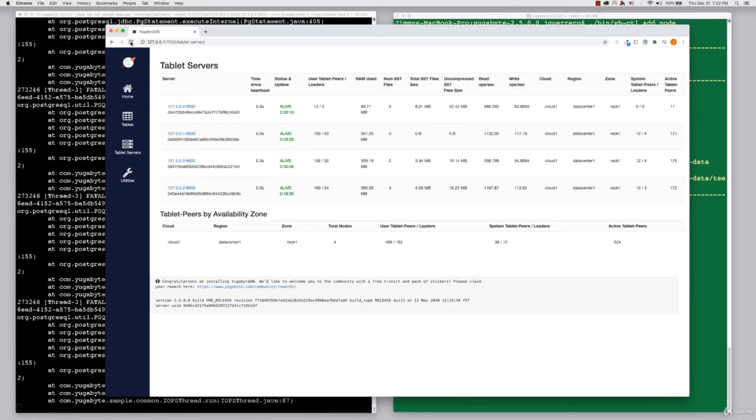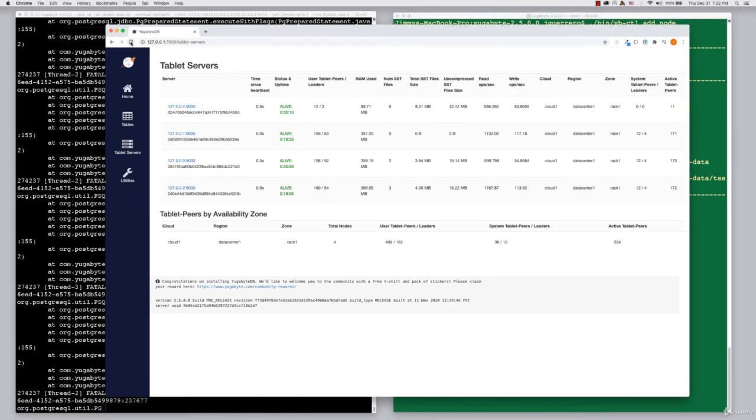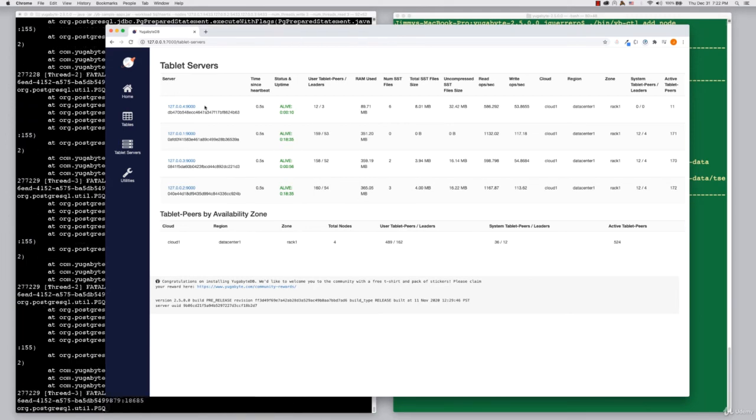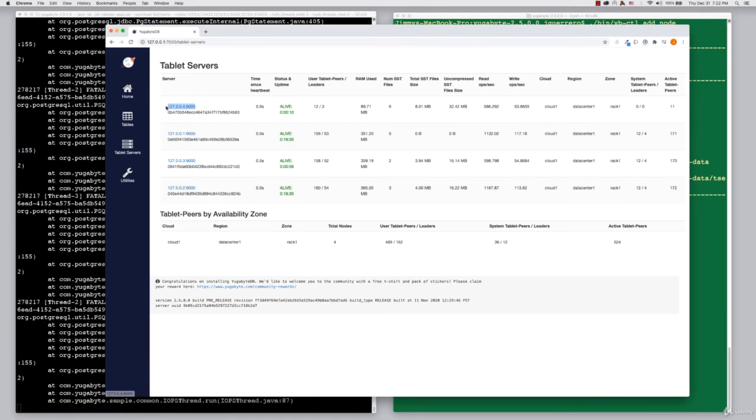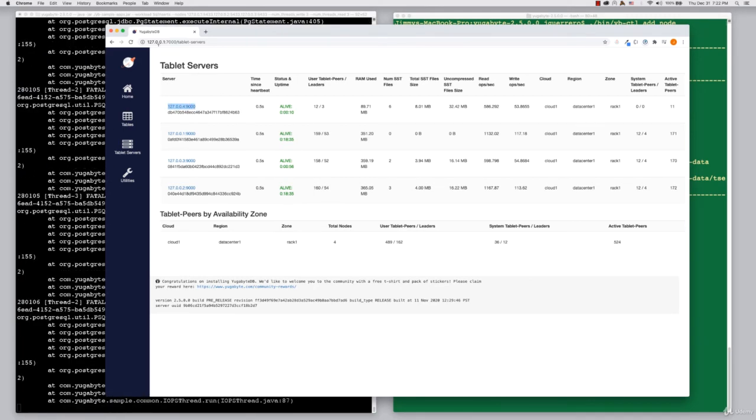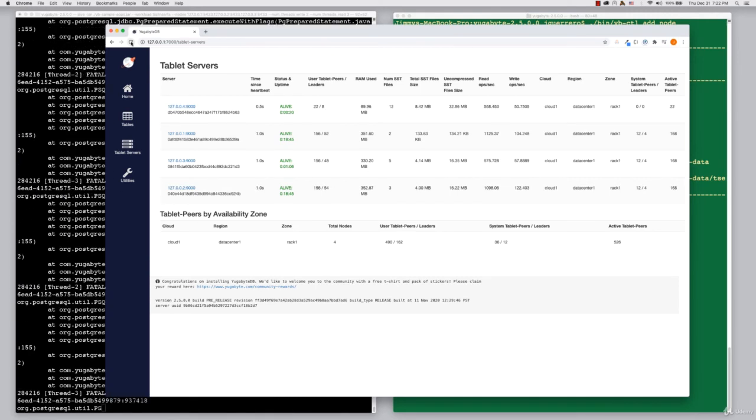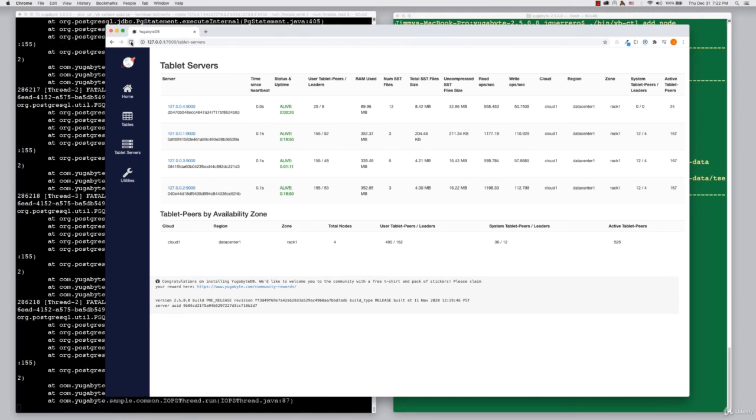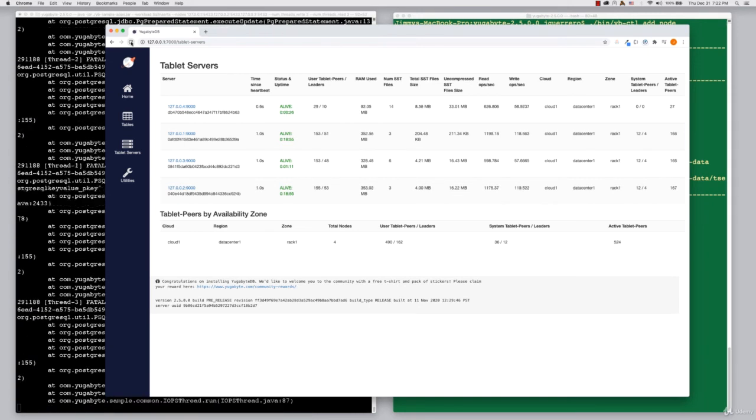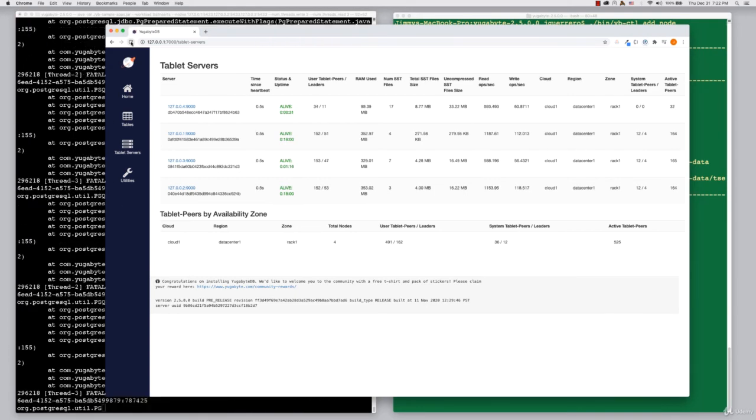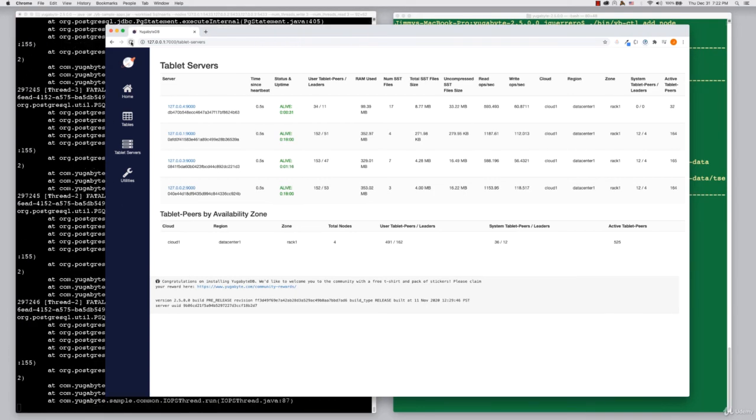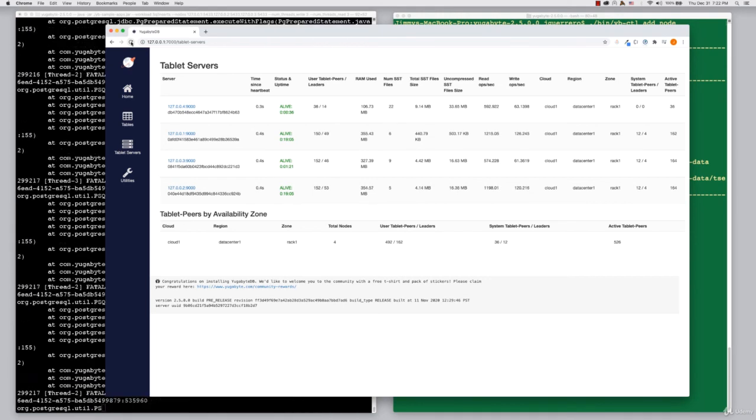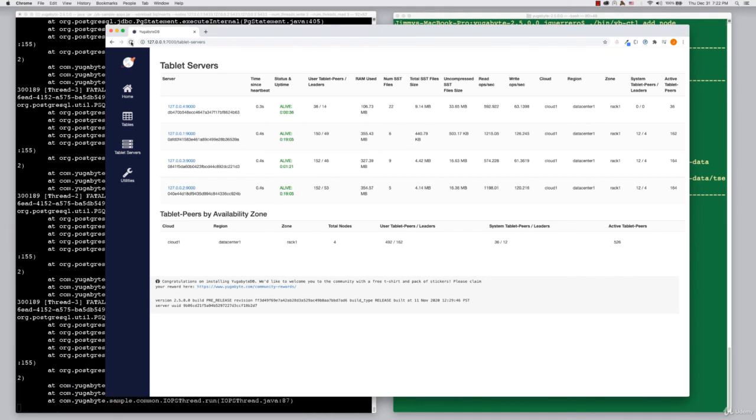If we refresh our web UI, you can now see that fourth node has joined our cluster. That's an example of how you can horizontally scale a cluster while you have actual reads and writes running against it without any errors. All the rebalancing is happening transparently behind the scenes. You can see in the read and write columns that the fourth node is already participating because it's very quickly gotten the data that it needs.